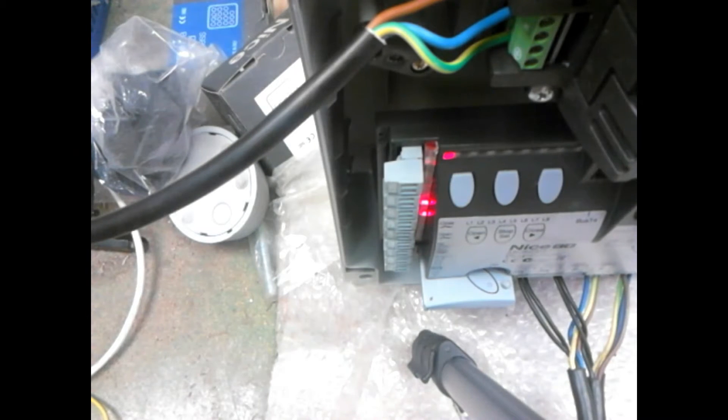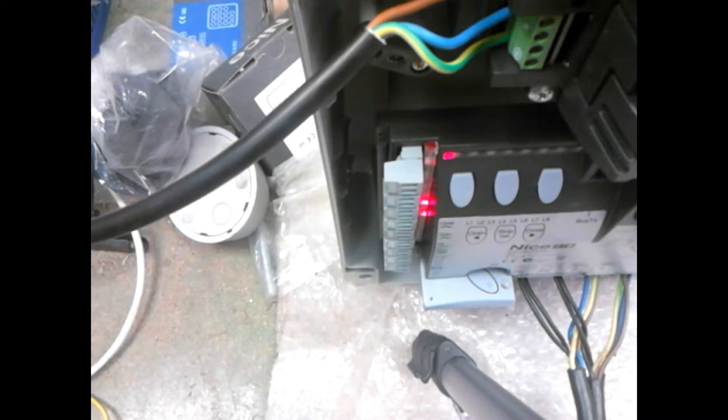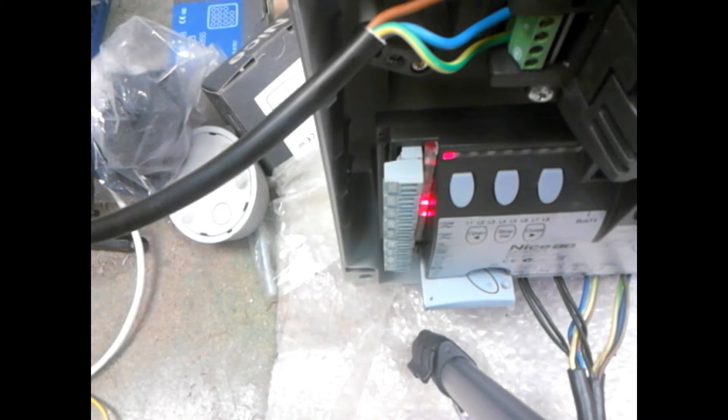In this video we're going to demonstrate how to do Mode 2 programming, or programming two different sets of automation onto one remote control.